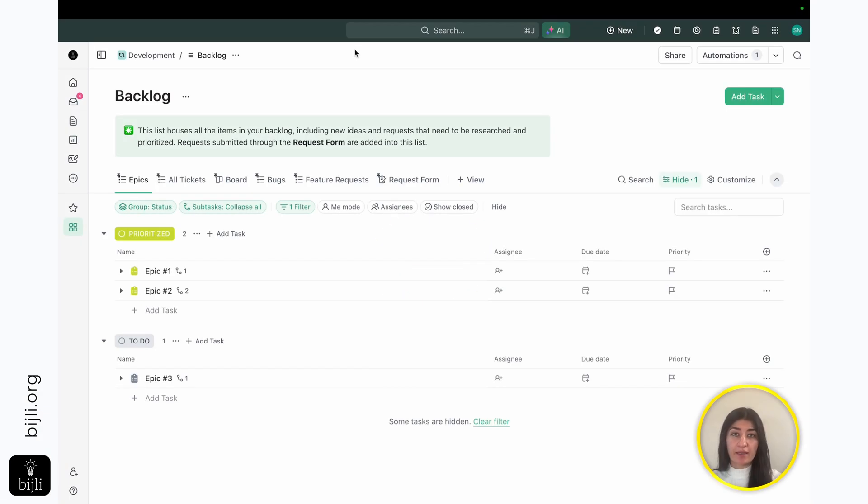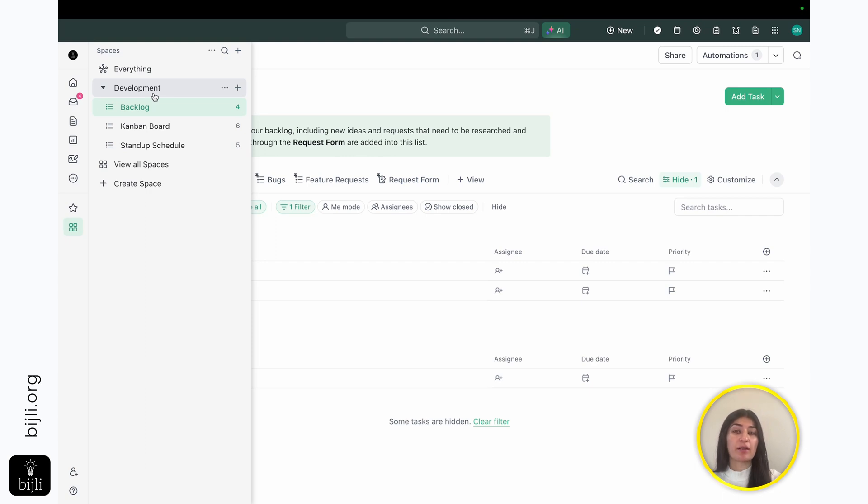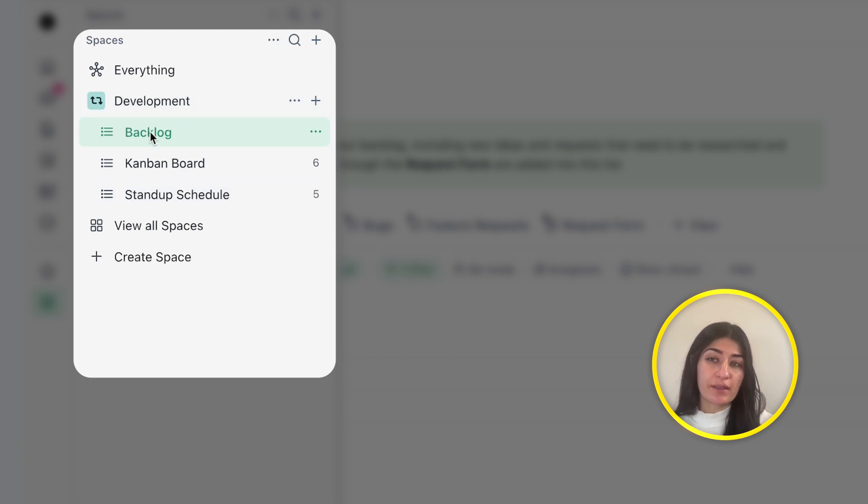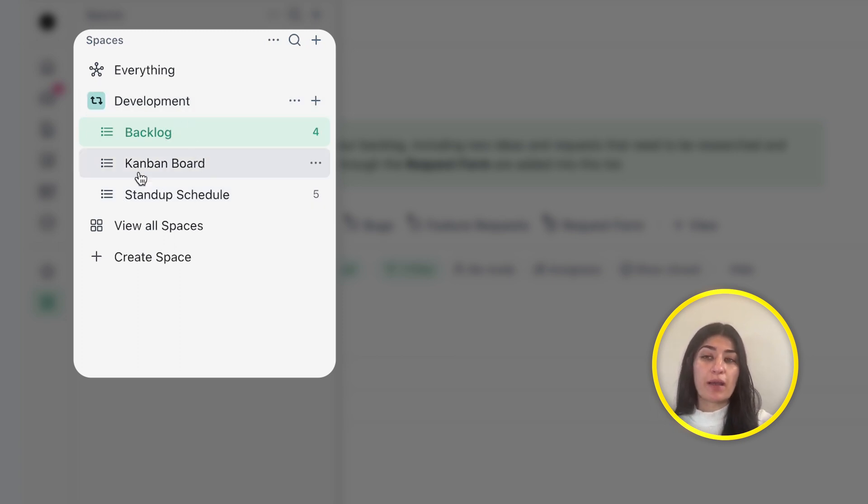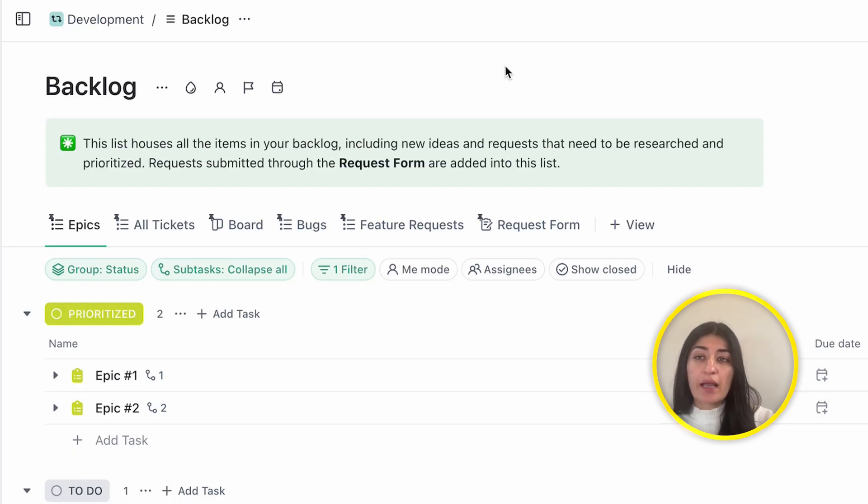Let's jump in. I'm currently in my ClickUp app and I have built out just a mock development space where I'll be showing how powerful the task types feature in ClickUp can be. So the way that I've built out my development space is I have three lists. One where I'm managing my backlog, one where I'm managing my current sprints Kanban board, and then a stand-up schedule where I'm managing my meetings.